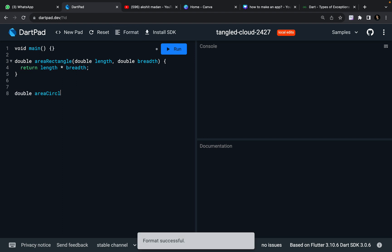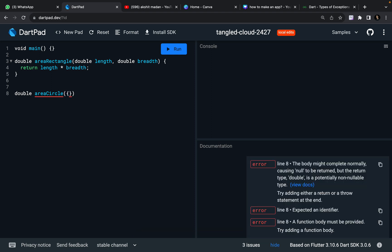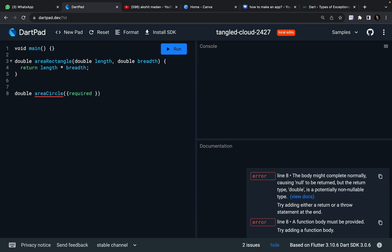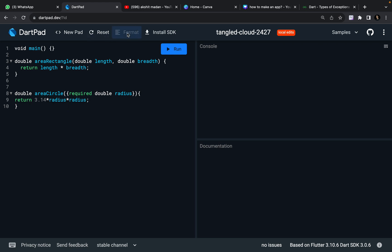areaCircle is going to take named parameters, and with named parameters I need to define the parameter as required — that hey, I definitely need this parameter. Without this I cannot compute area of a circle. Without radius you cannot compute area of a circle. So I'm going to take double radius, and I'm going to compute it by the formula of area of circle that is pi r squared: 3.14 into my radius and into my radius. I can just format it.